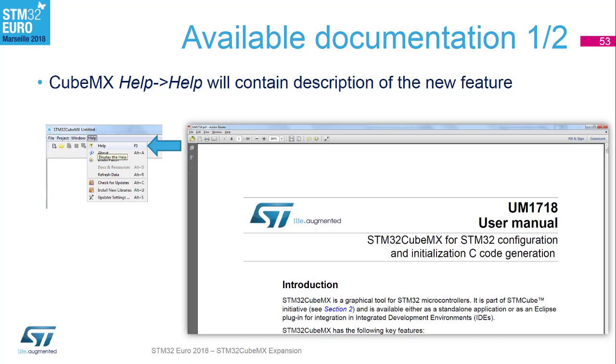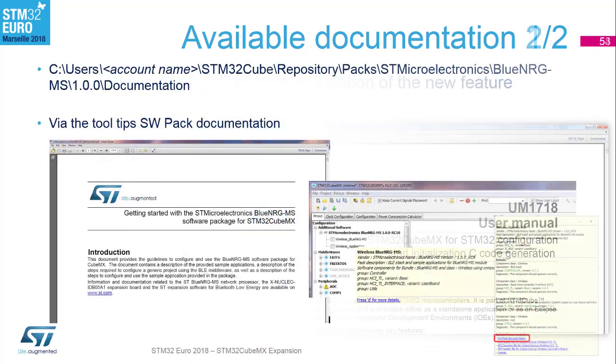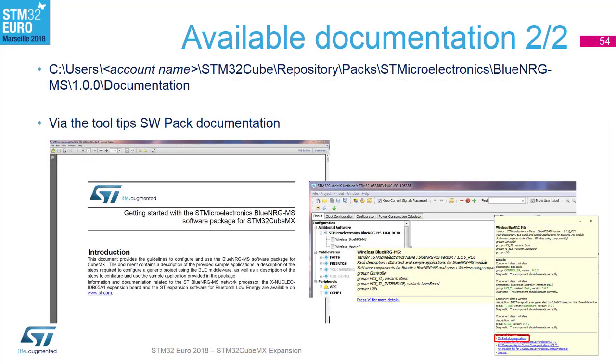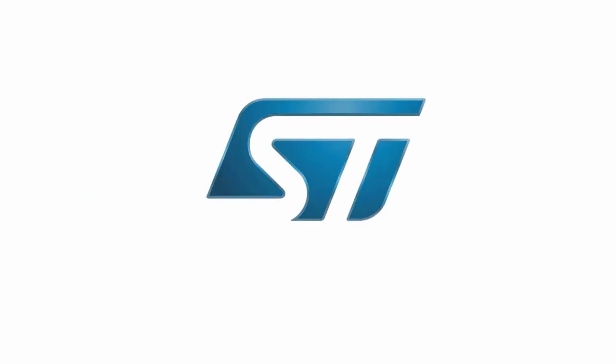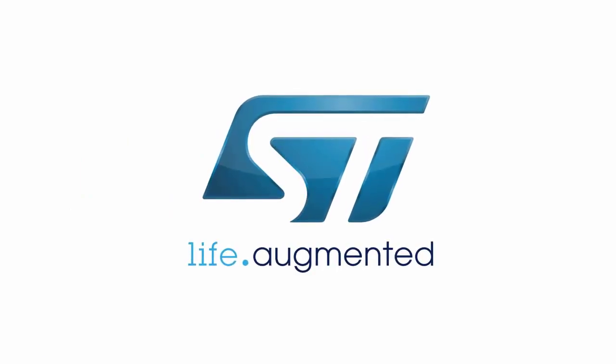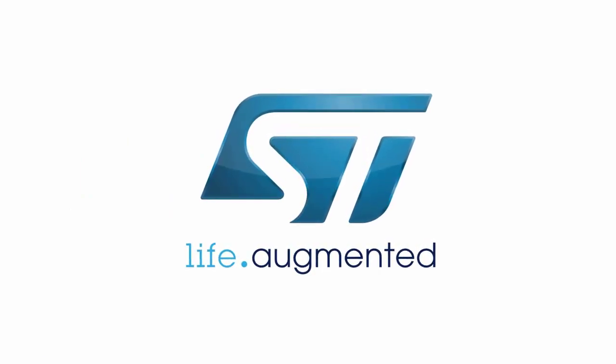Within CubeMX itself, there is a user manual. Under the help, you can open up the full user manual which talks about adding these software packs into the system as well. You've got the slides which you can download from the Google Drive. But also, there's the full user manual that goes into detail about adding in software packs. And then also within the pack itself is the documentation for the pack. There's a user guide for the BLE pack which tells you how to do exactly what we've done.